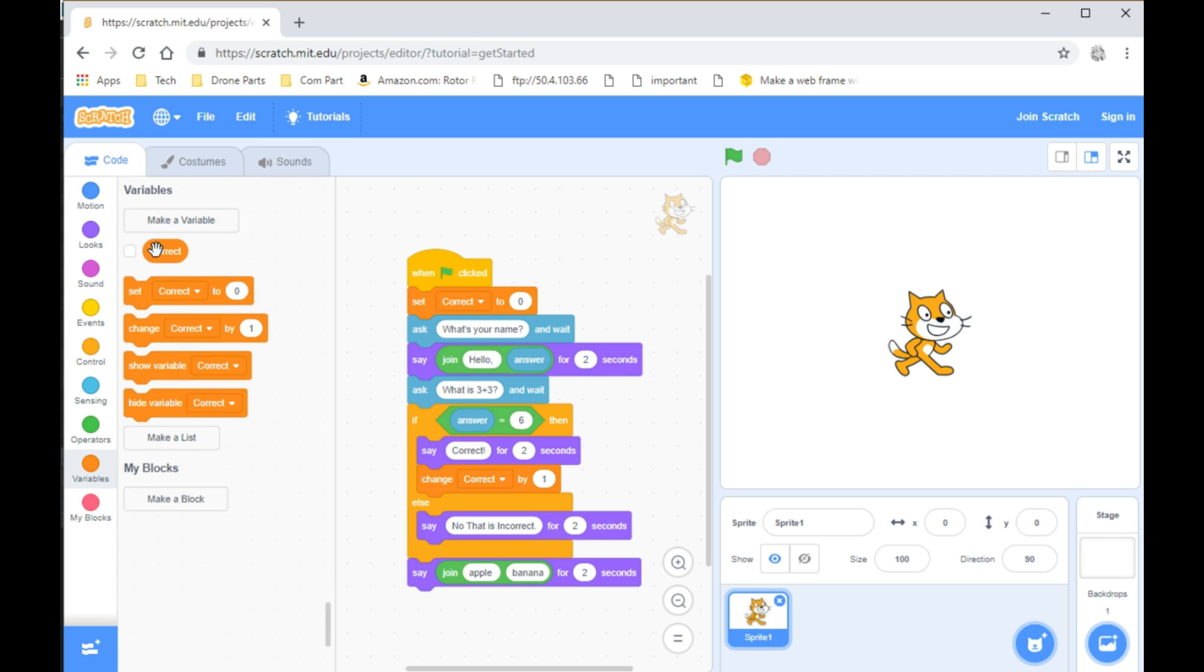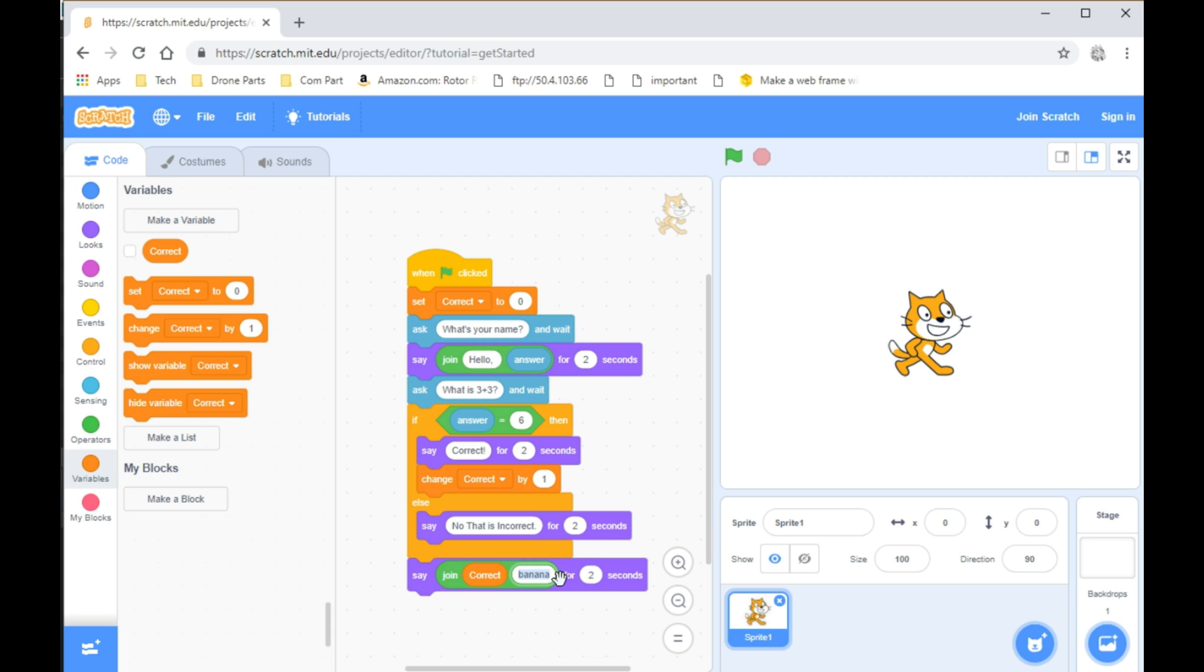And from there, go to Variables and take the Correct block. And then from there, instead of Banana, put a slash and how many questions there were in the quiz. Which, for us, was 1.